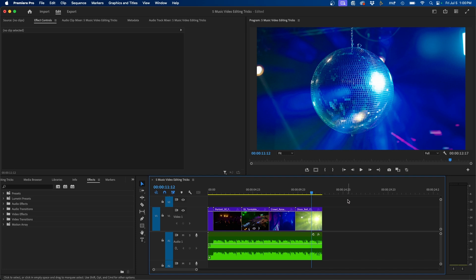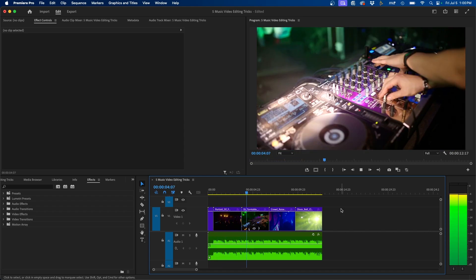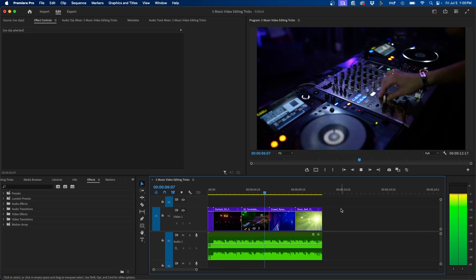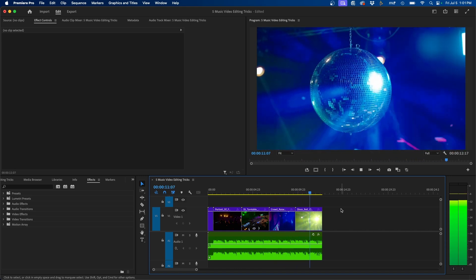So I'm inside Premiere Pro and before we dive in I just want to show you the sequence that we're going to be editing and adding a lot of different dynamic effects to. Here's what it looks like before we add any effects and transitions. Specifically when it comes to music videos or editing videos to music, I always like to play off the music, and these five different effects and tricks really play off the music well.